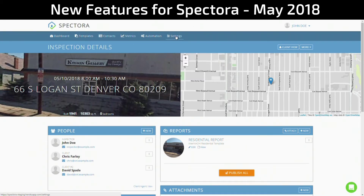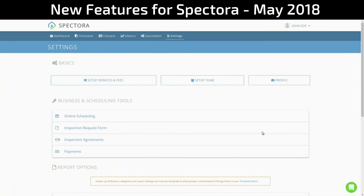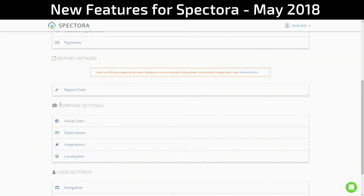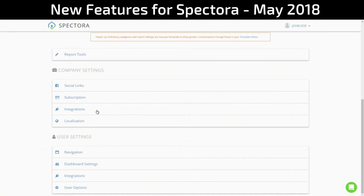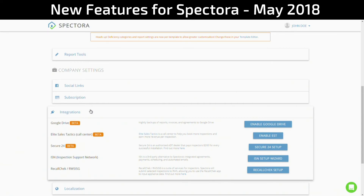One more feature to leave you with — another that you have requested, and we are happy to finally deliver. We listen to our users here at Spectora. If you go to the settings screen on your Spectora page and scroll down to company settings, you will see integrations. Click on that, and under integrations you'll see a new entry at the very top: Google Drive. You can now have nightly backups of your reports, your invoices, agreements, and your attachments to your own Google Drive. To enable this feature, all you have to do is click the button to the right: 'Enable Google Drive.'